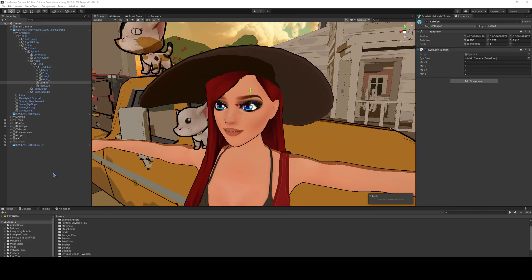I'm going to show you a quick way to use some code and some animation layers to create a blinking character model using the inherent blend shapes.